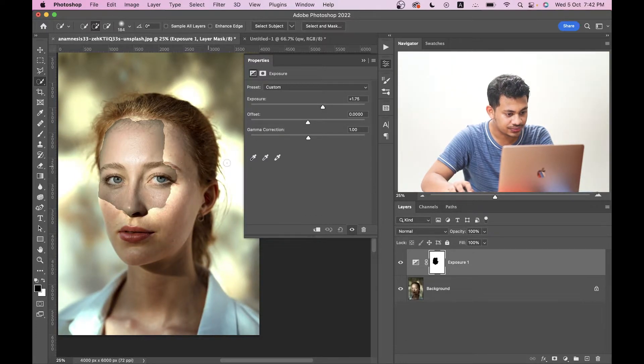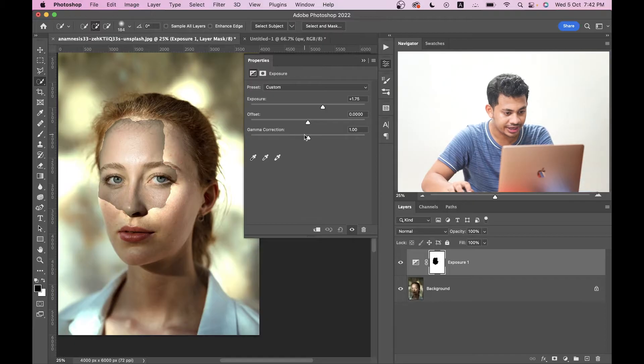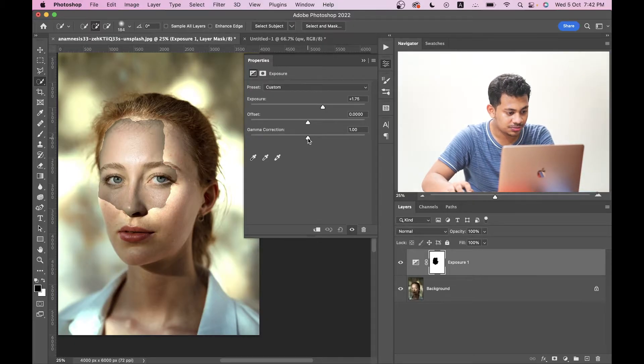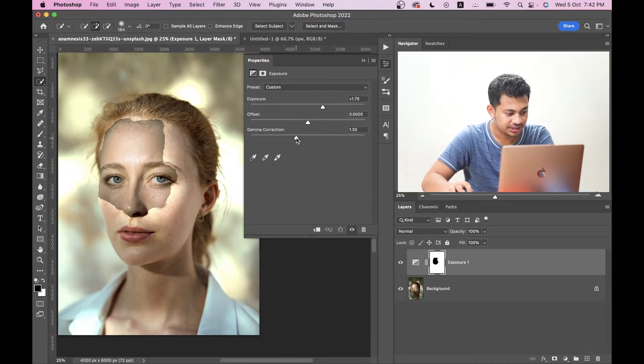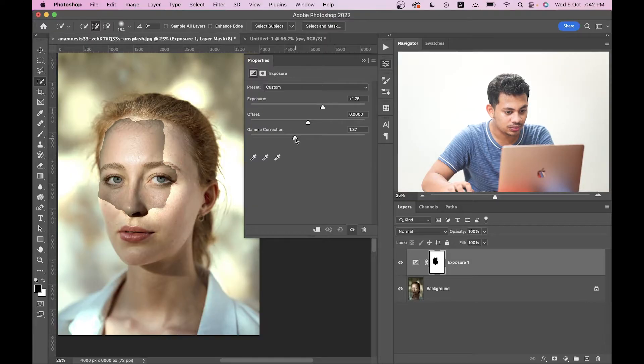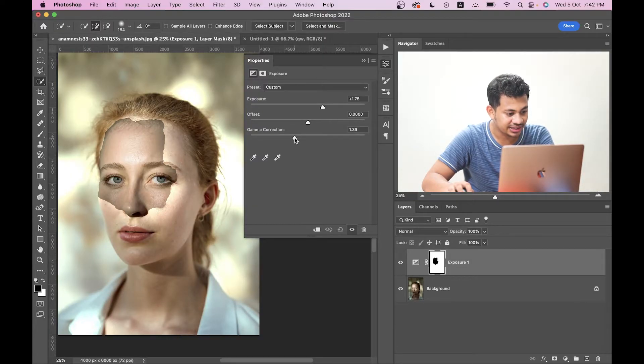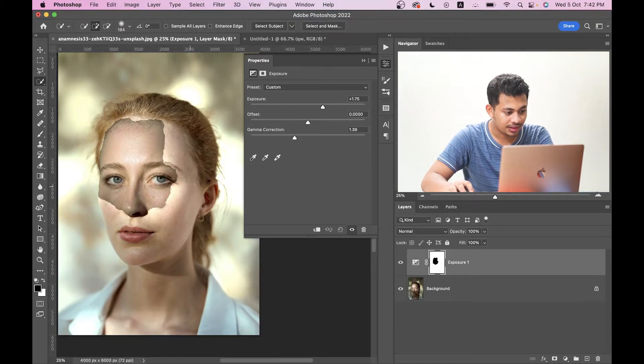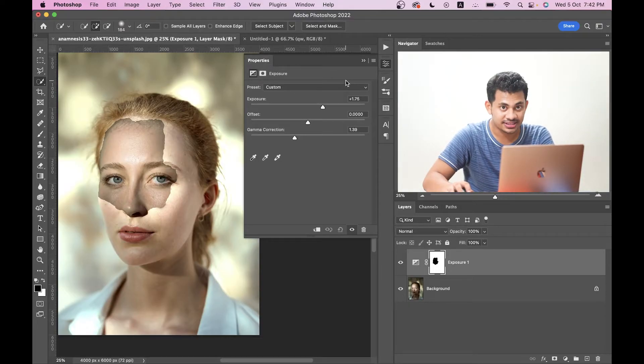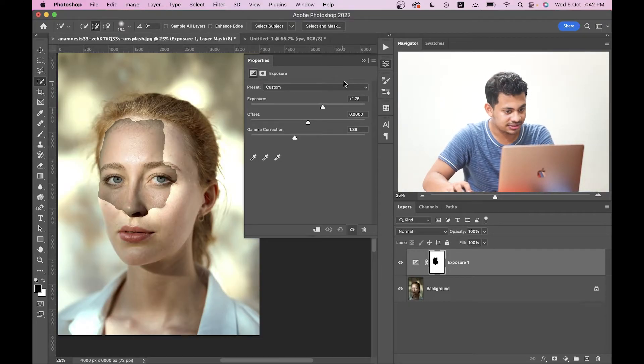Now look at this, it looks right. And now come into the gamma correction option and bring it to the left. Now look at this, it looks really, really fine to me. Okay, it's done. The first step is done.